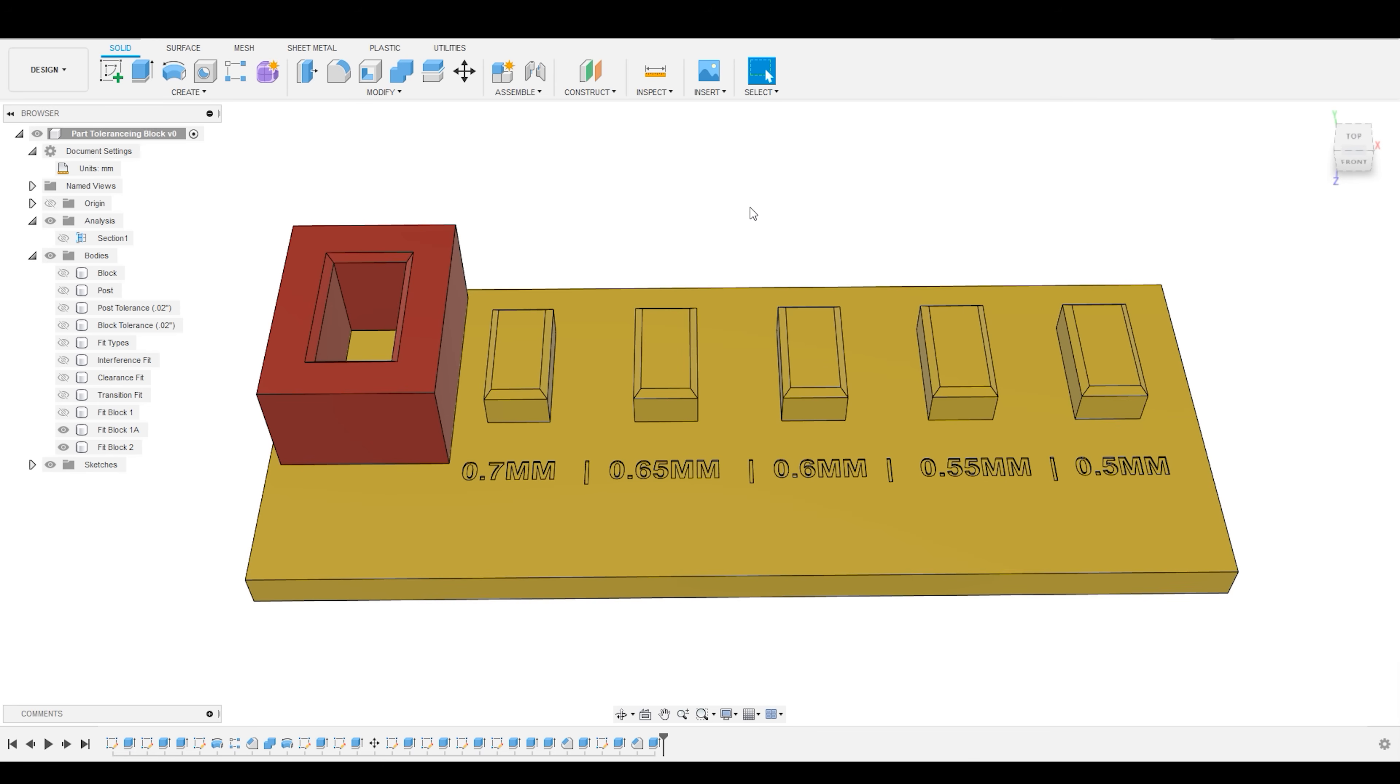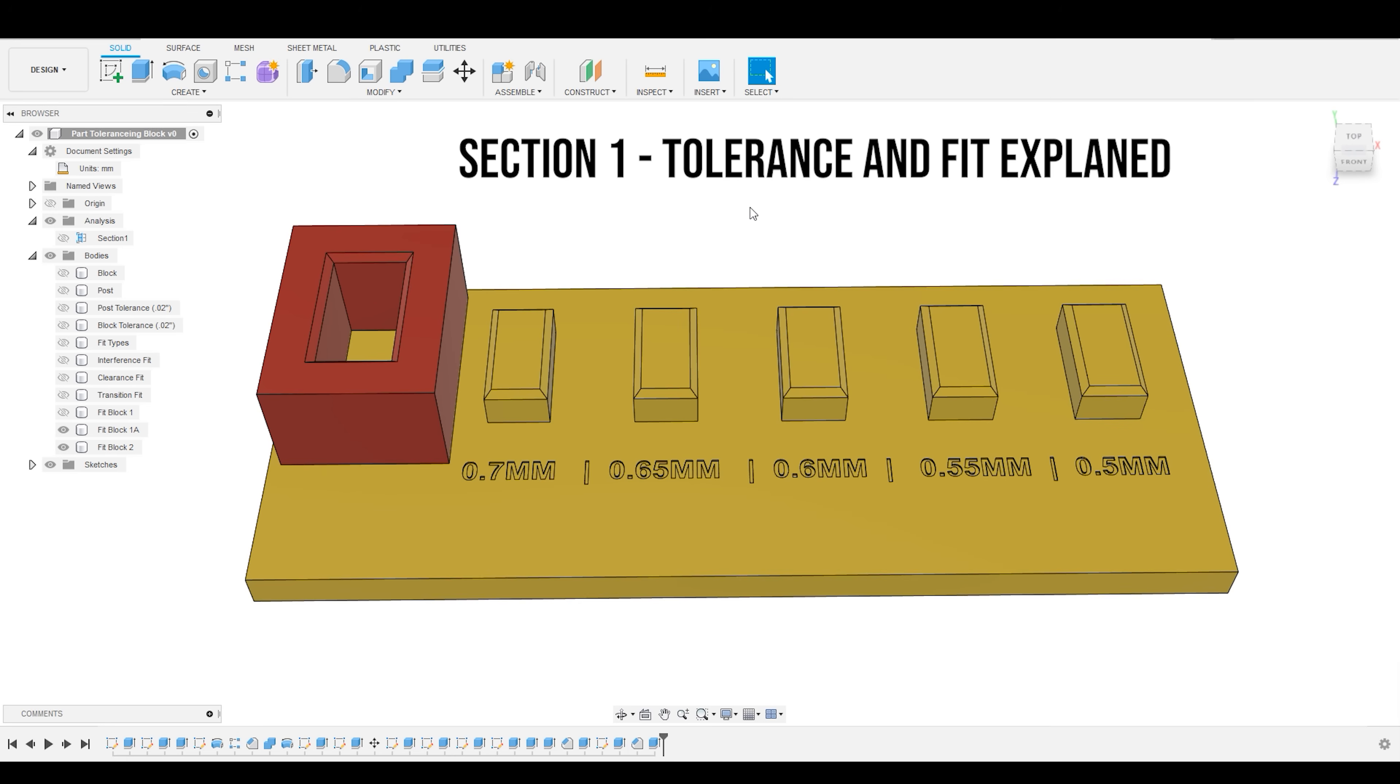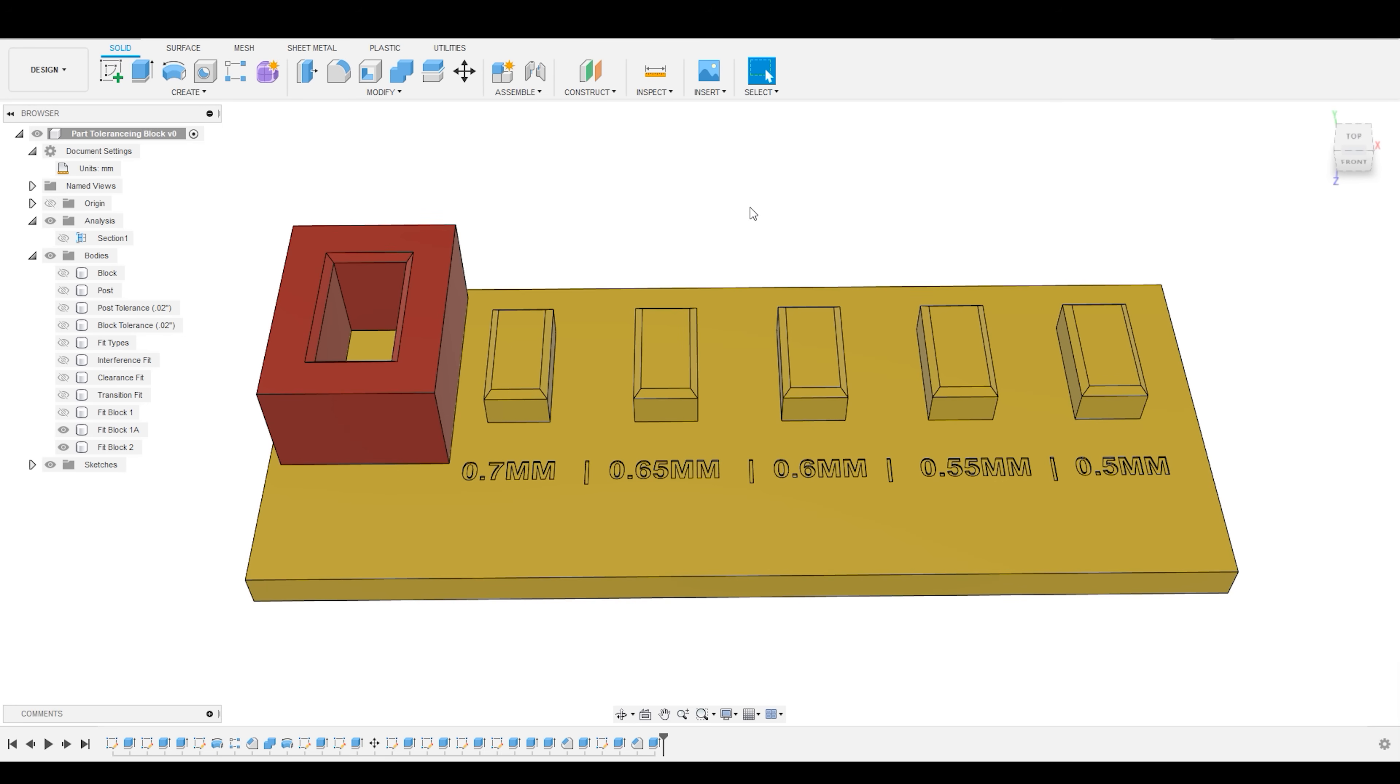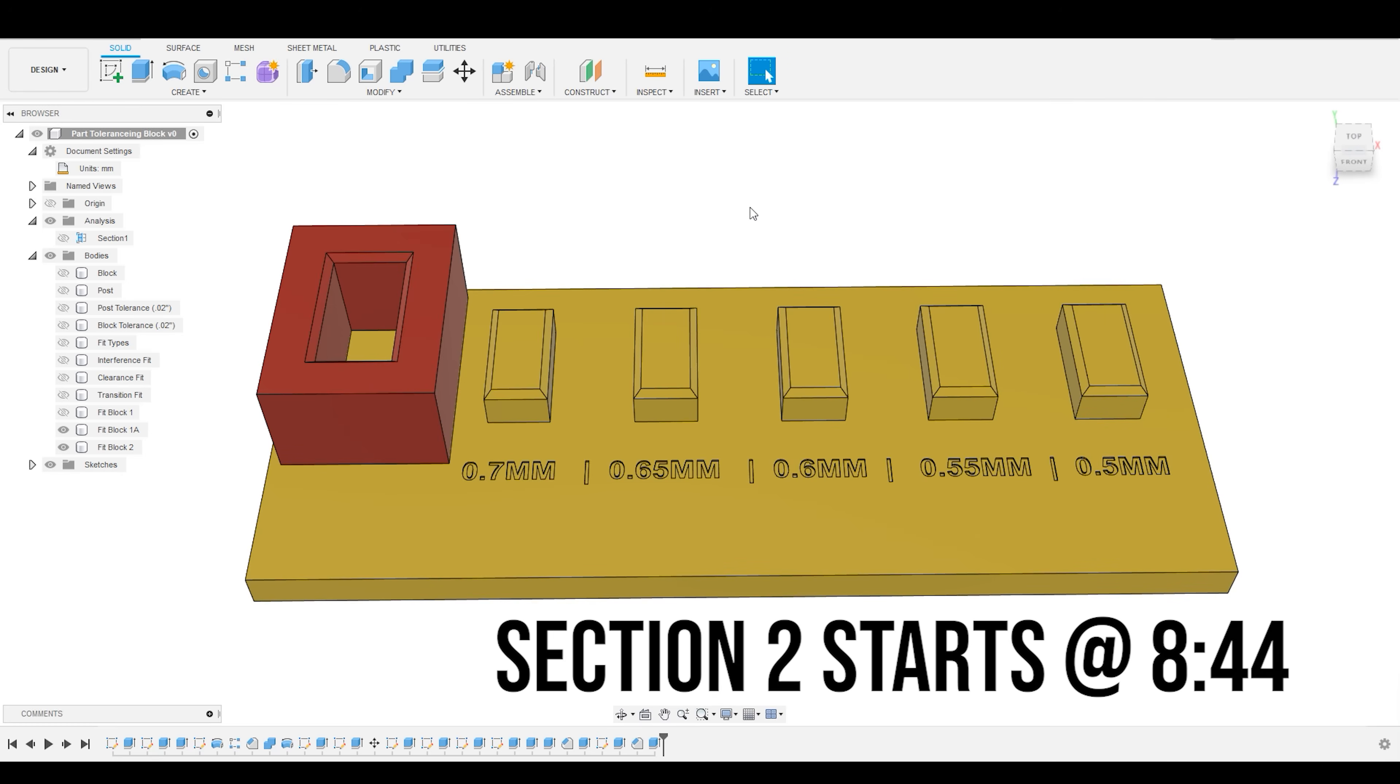This tutorial is going to be broken up into two sections. In the first section, I'm going to be explaining the concepts of tolerance and fit. In the second section, I'm going to be showing you how to create a simple fit and tolerance guide so that you can understand the intricacies particular to your machine. If you'd like to skip to section two, I have posted the time code here.